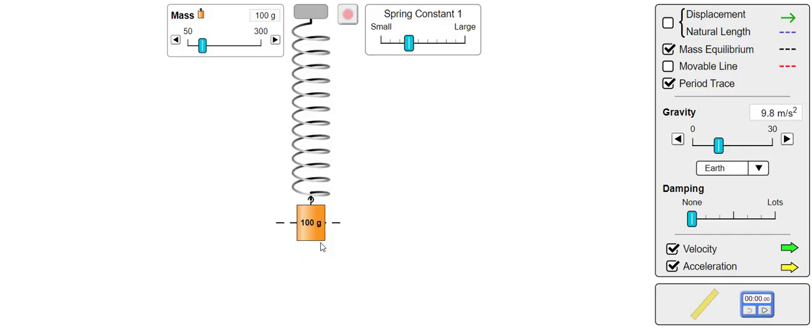First, let's have a look at a mass spring system. Here we have a 100g mass hanging from a spring in its equilibrium position.